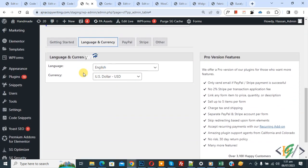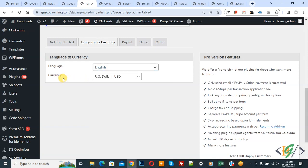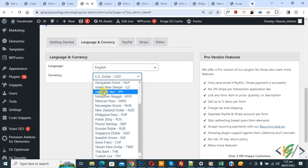You see a Language dropdown, so you can select the language according to your requirement. Then you see Currency, so you can select the currency according to your requirement.